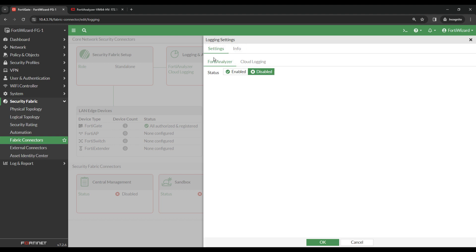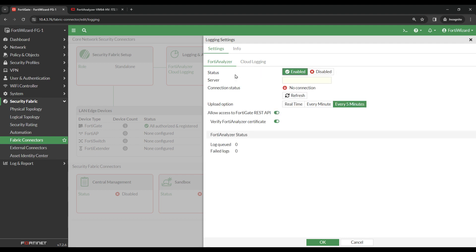Under Settings, FortiAnalyzer, you see Status is currently disabled. You want to set that to enabled.